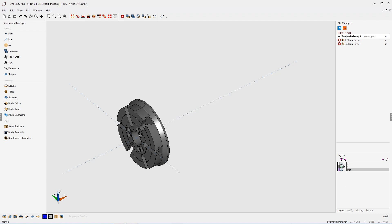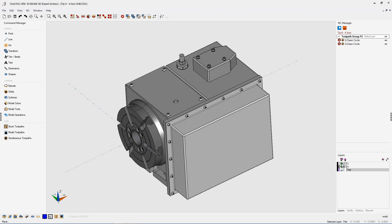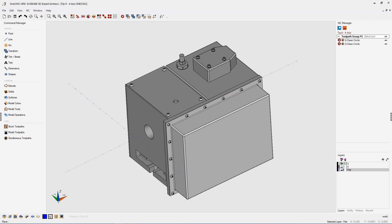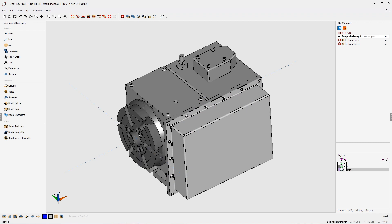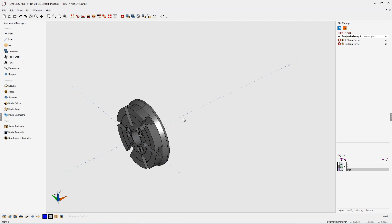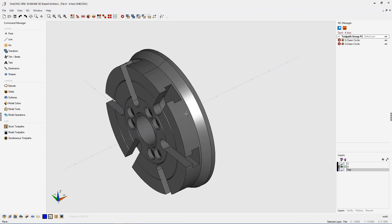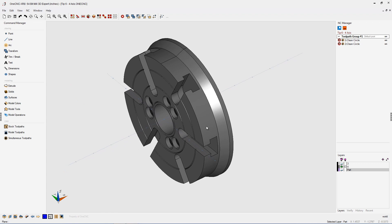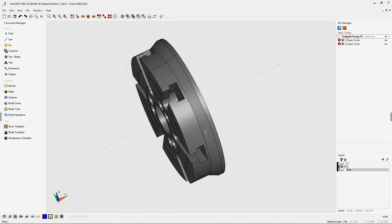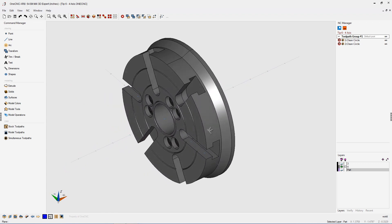Everything on layer three is going to be stationary — you can think of this as three axis. If I turn this on and off, everything on layer three is going to remain stationary during the preview. Everything on layer four is going to actually rotate around the fourth axis within preview. If I turn the housing layer off, you can see we have our plate or table that's going to index. How you have this located is also extremely important.